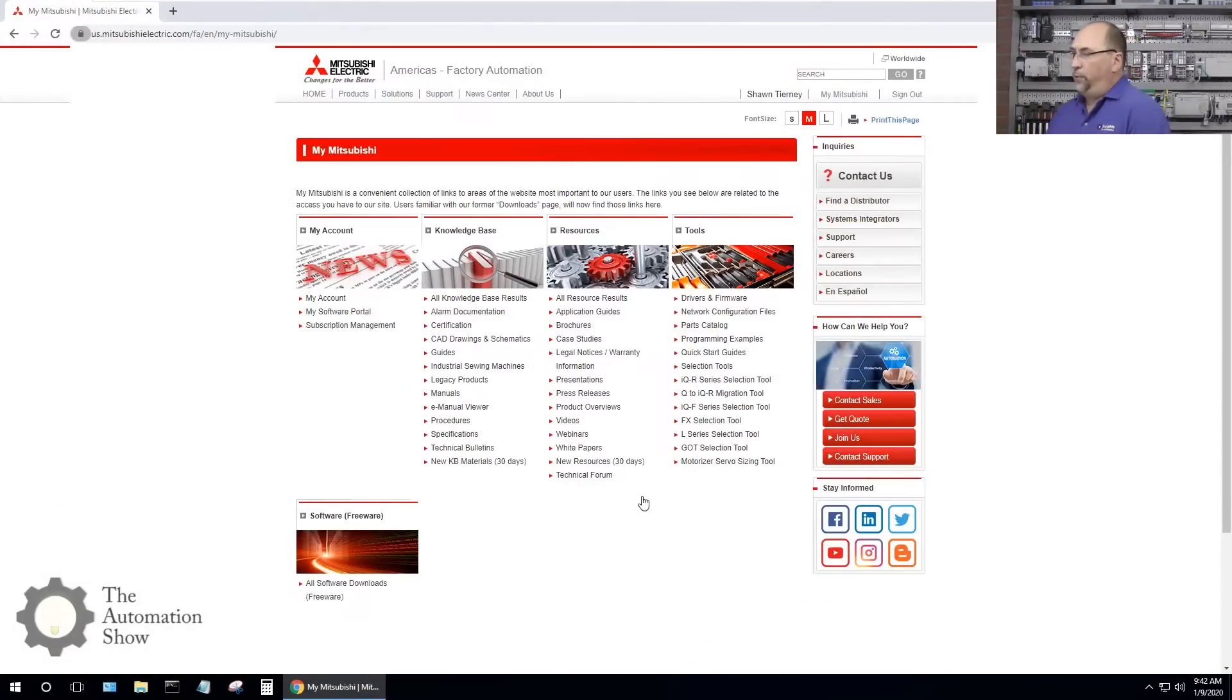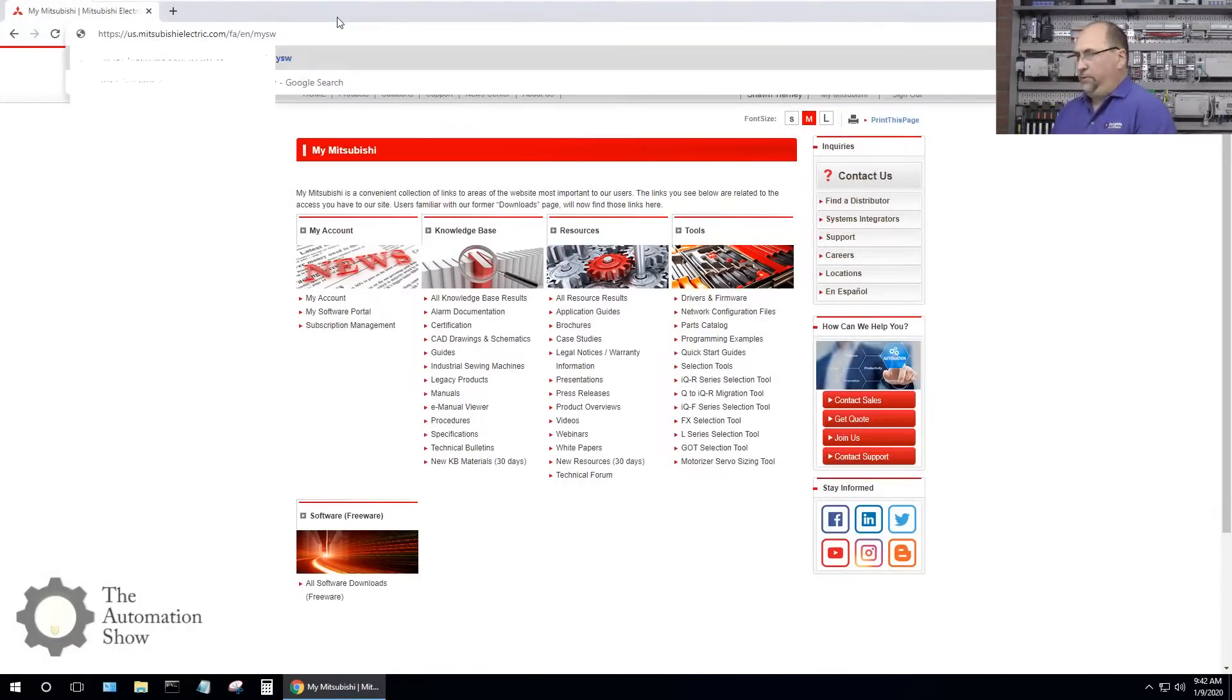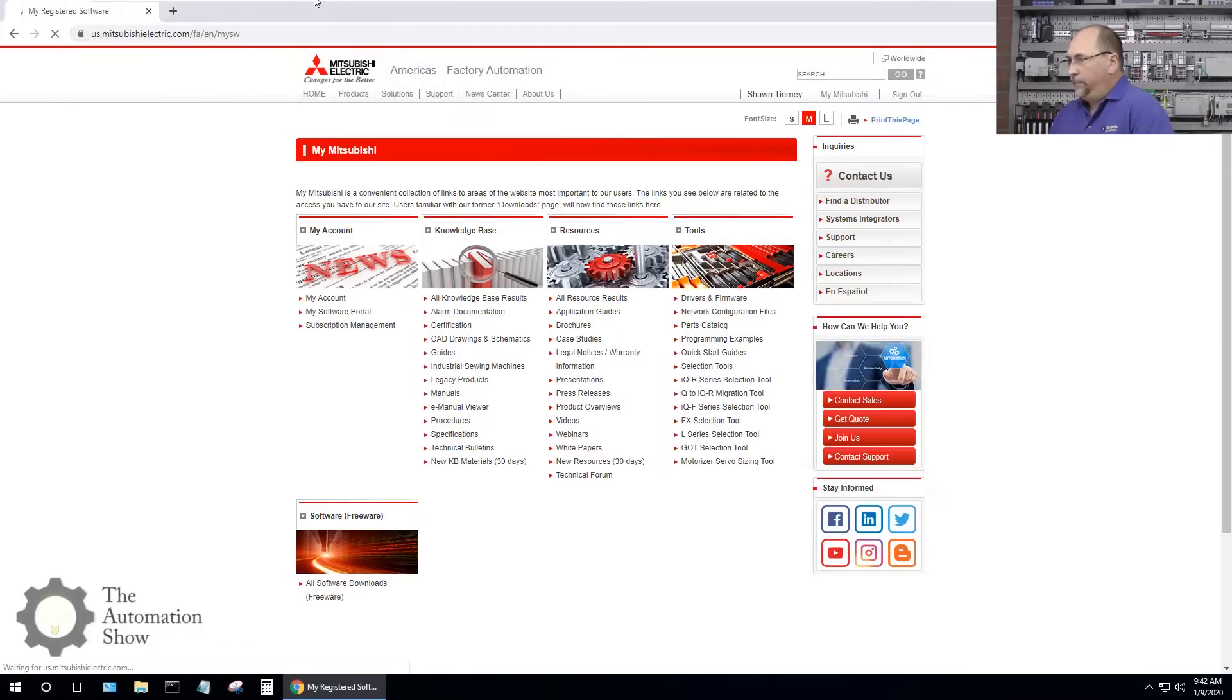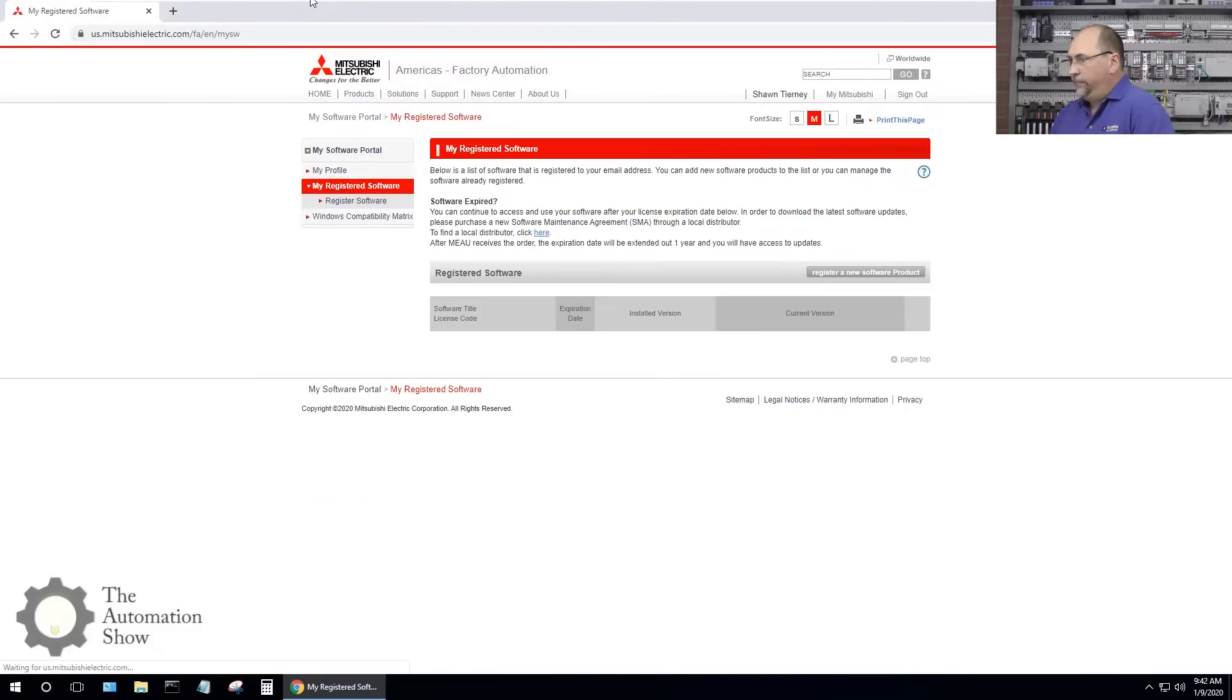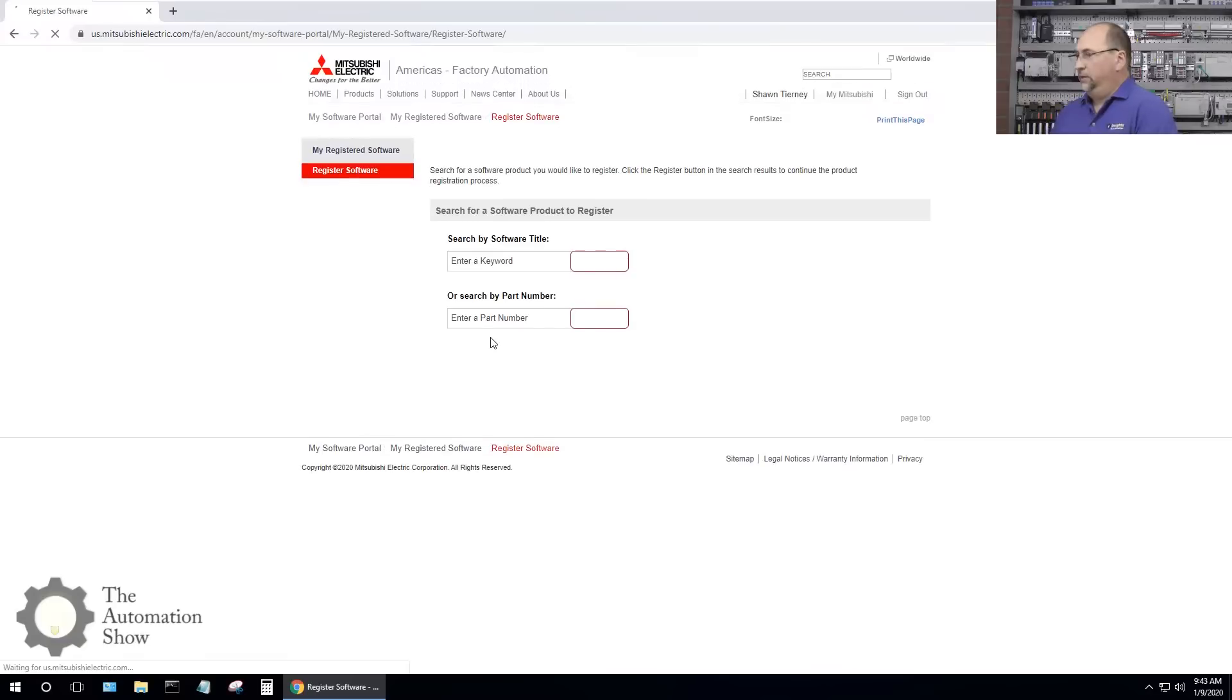Now that I'm logged in, I want to go to my software portal which I can just replace this with SW. And at this point I want to register a new software product.